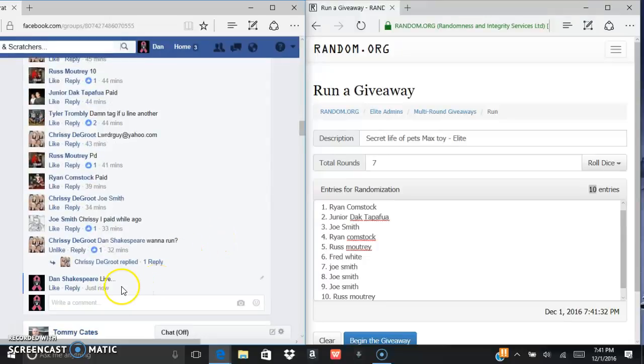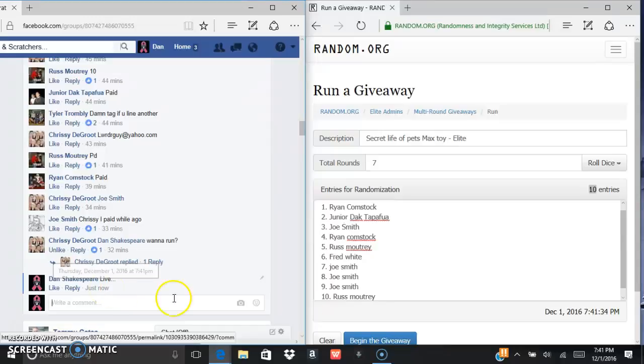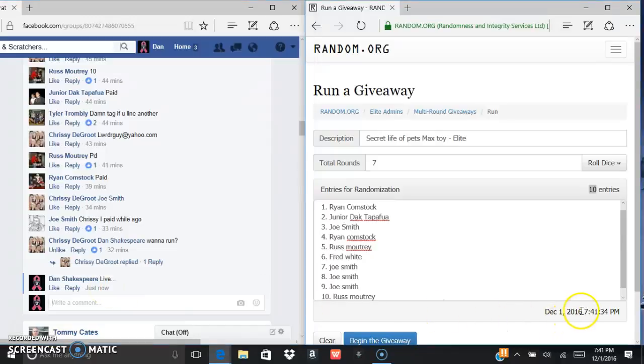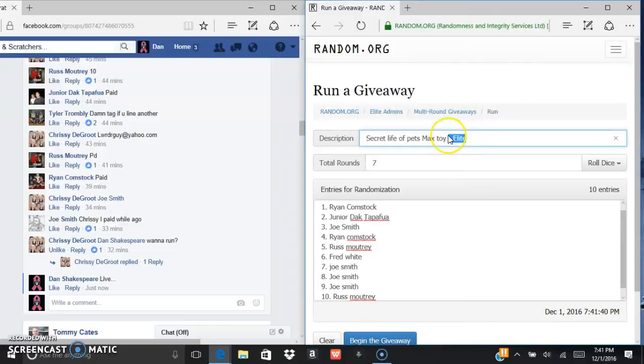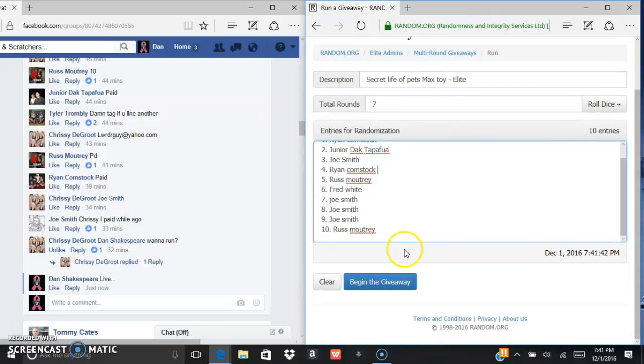We are going live. Current time is 7:41, 7:41, and 7:41. We're in elite, so we've got to go seven times. Look, everybody.